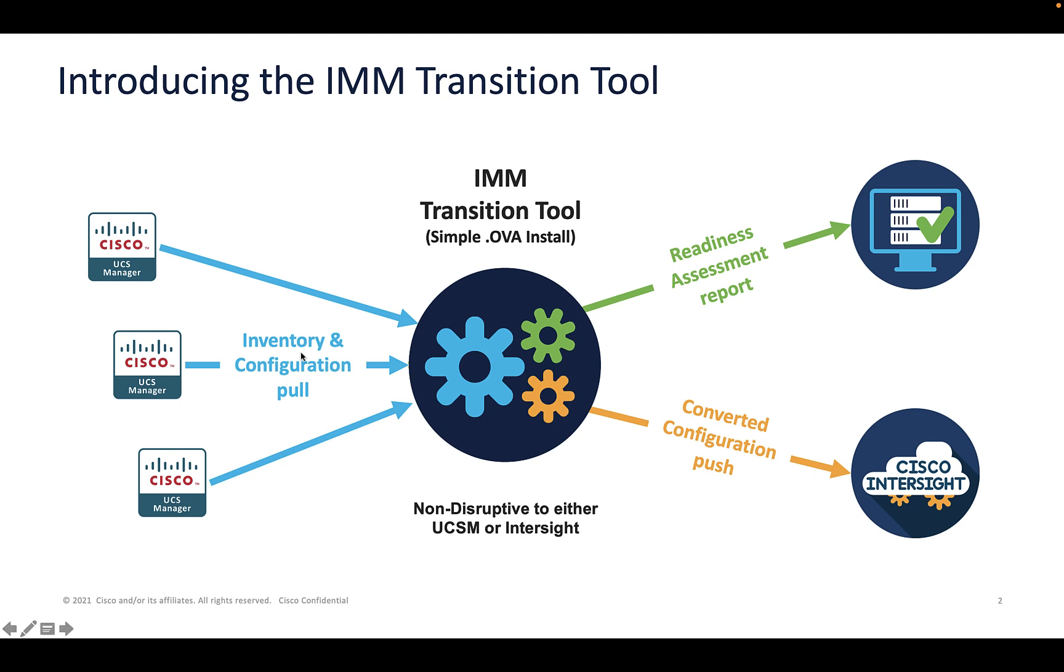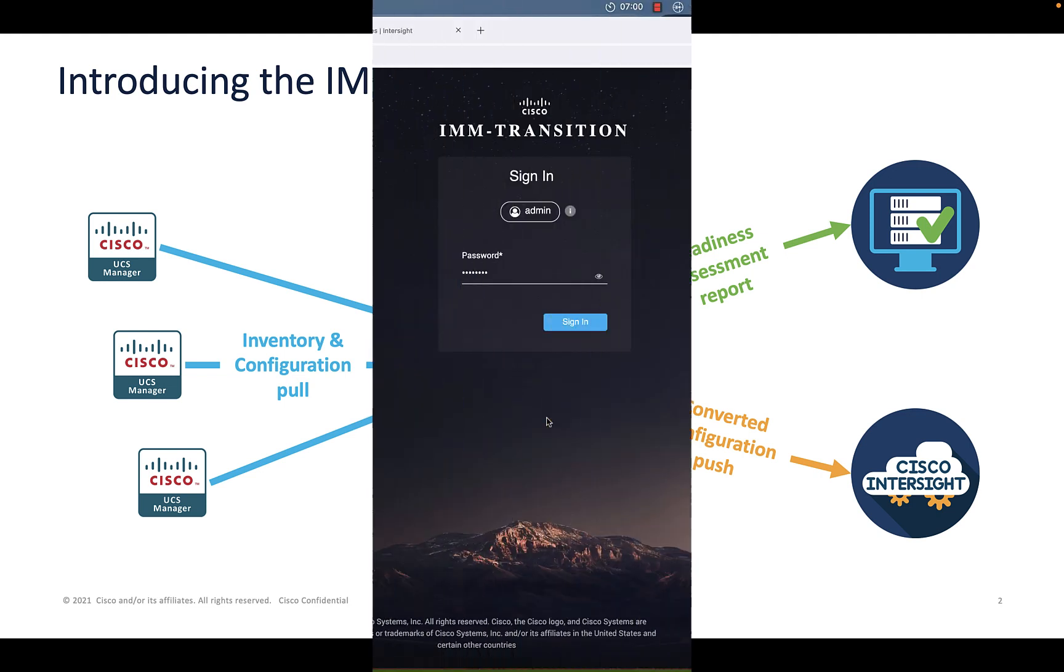The second output is exciting as well because we not only are going to report on all that inventory and policy configuration, but we're going to convert it to REST and be able to push those policies out to Cisco Intersight Managed Mode. And with that, let's move on to a demo.